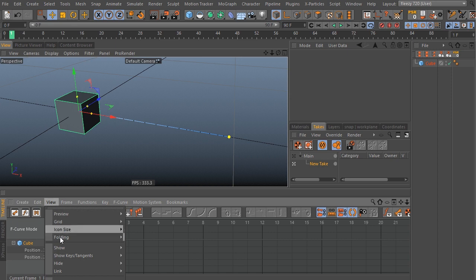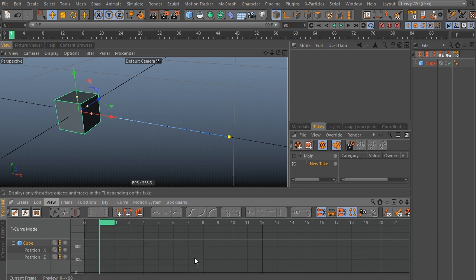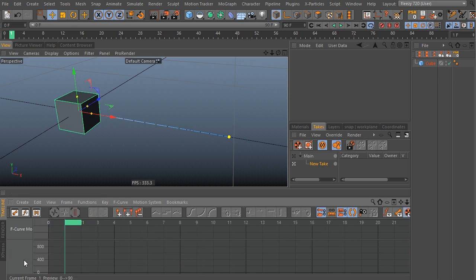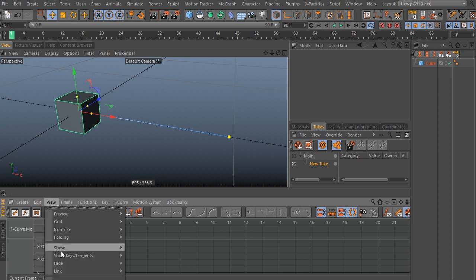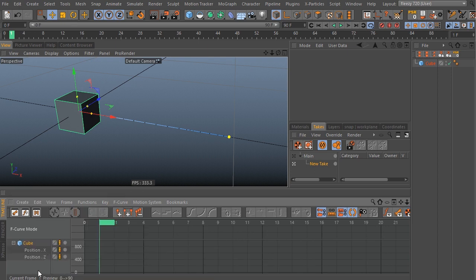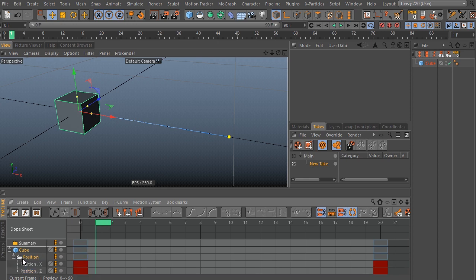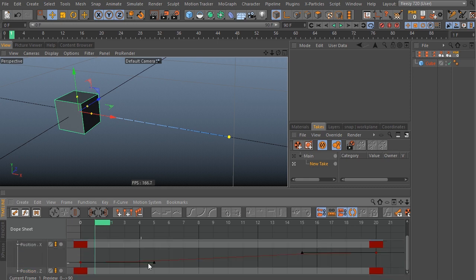Even if you toggle this show only active take, you can see that the animated parameters there disappear. So hopping back over to the dope sheet, you can see ghosted keys here, and you can twirl this down, and you have access to your mini F-curve window.